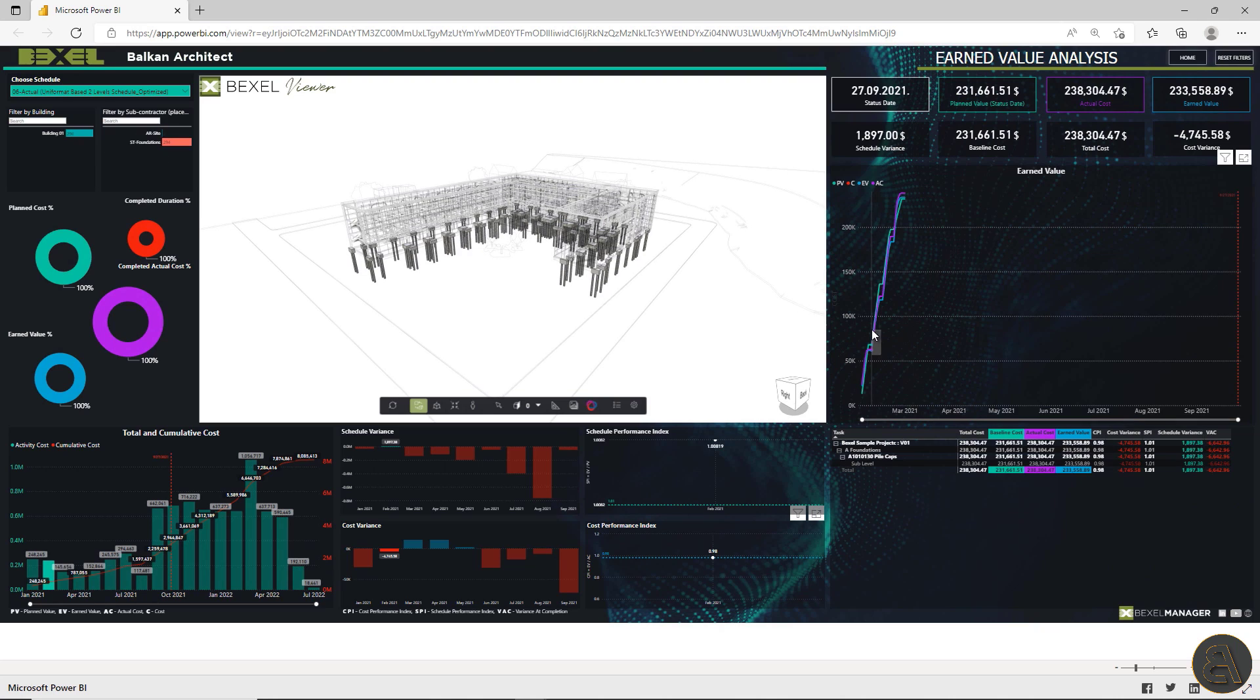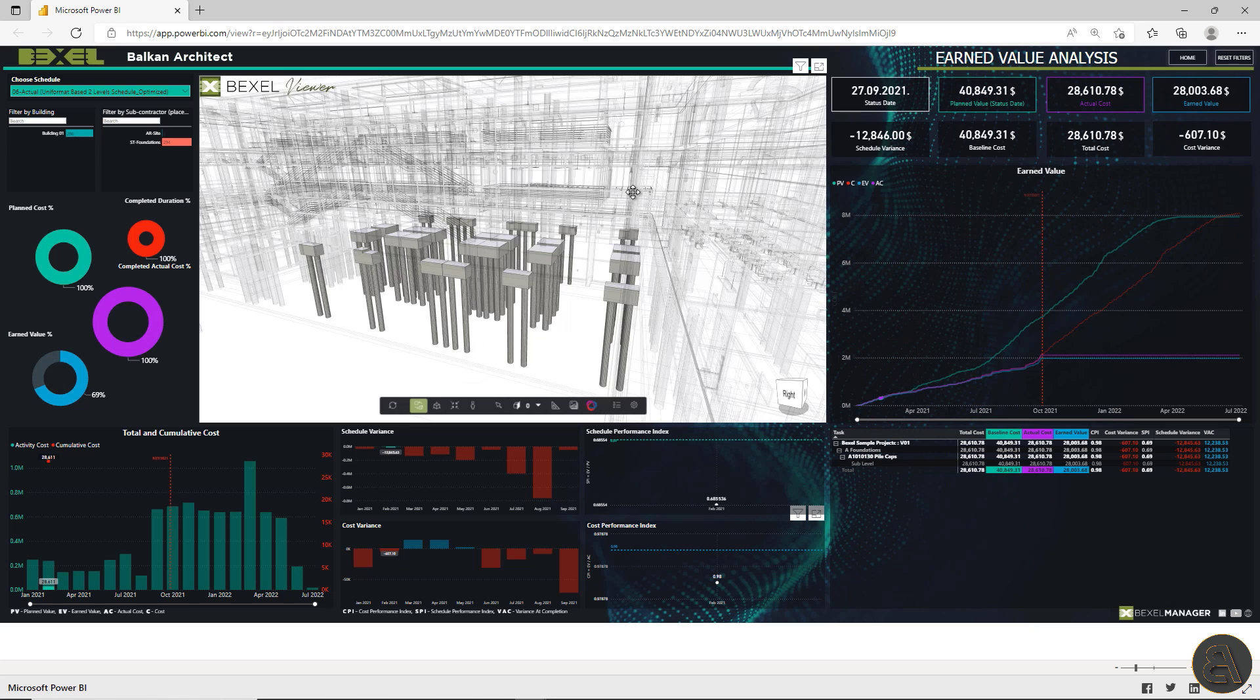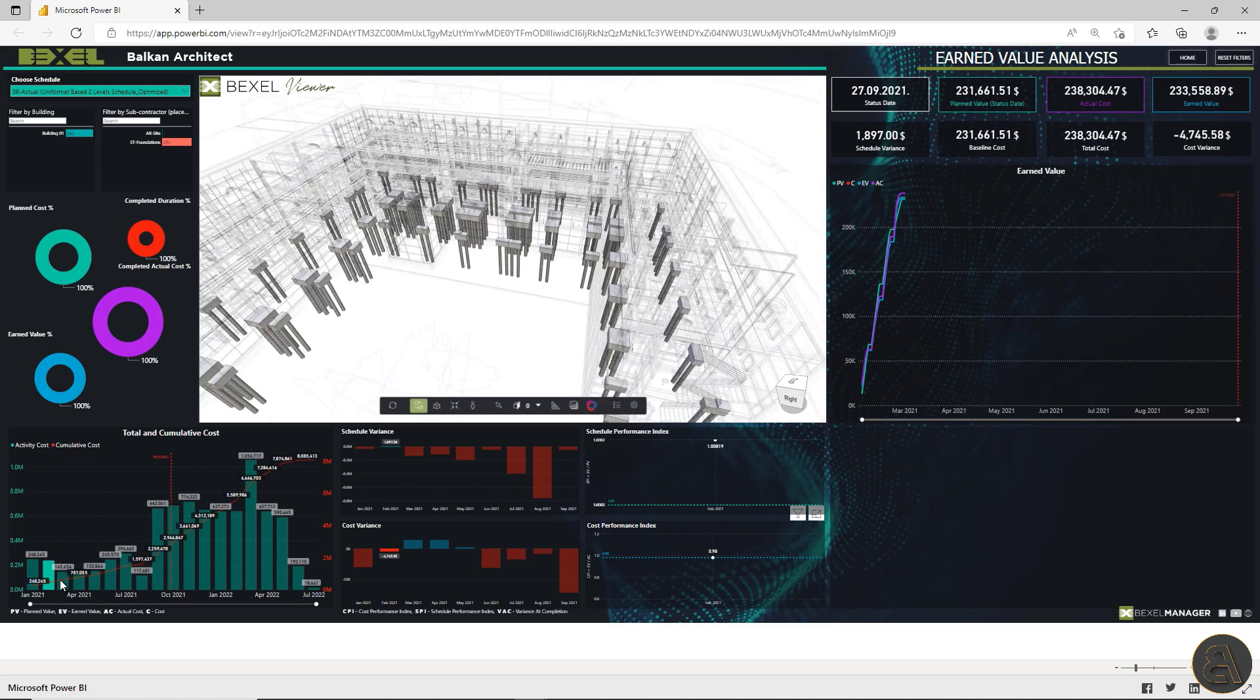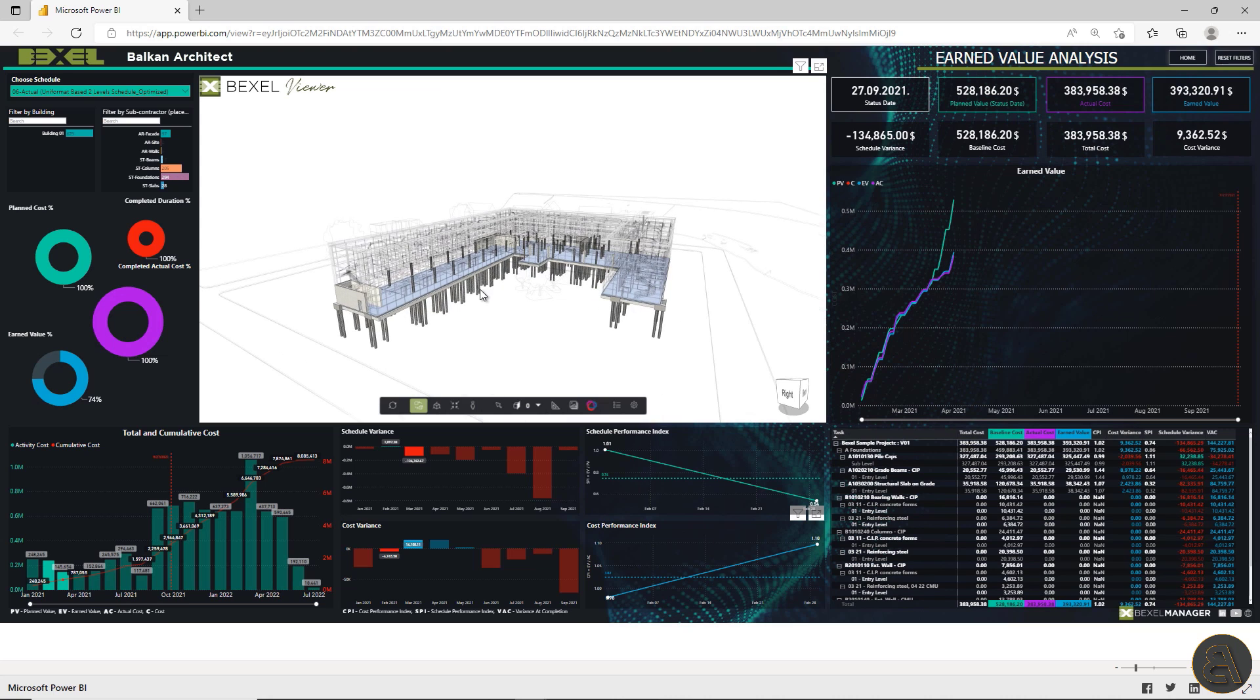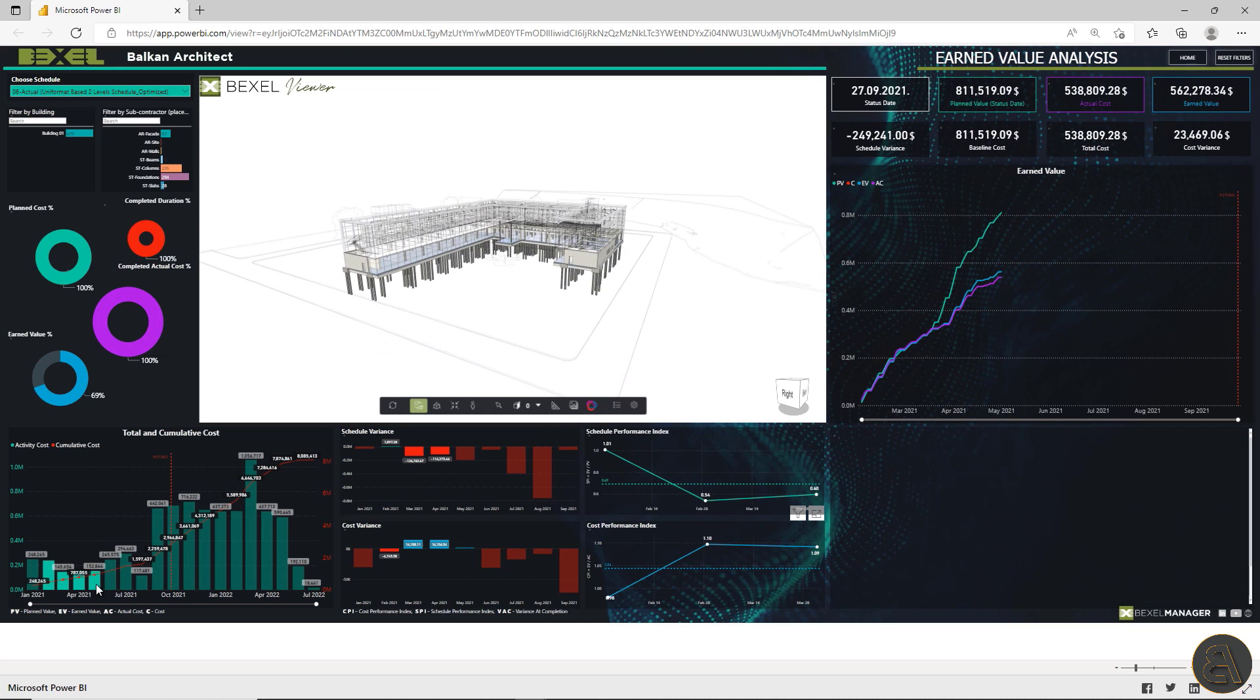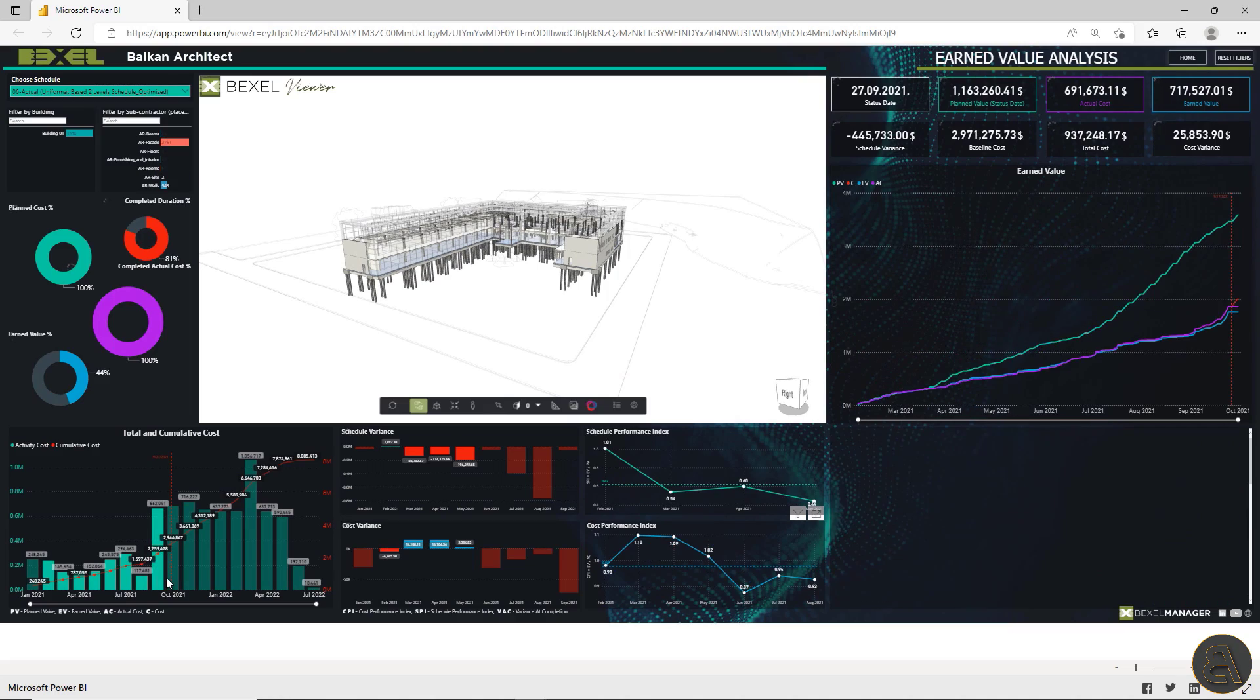Use graphics and charts to check earned value for the specific time period or for current element selection, track total and cumulative cost per month and automatically visualize executed elements all within one dashboard.